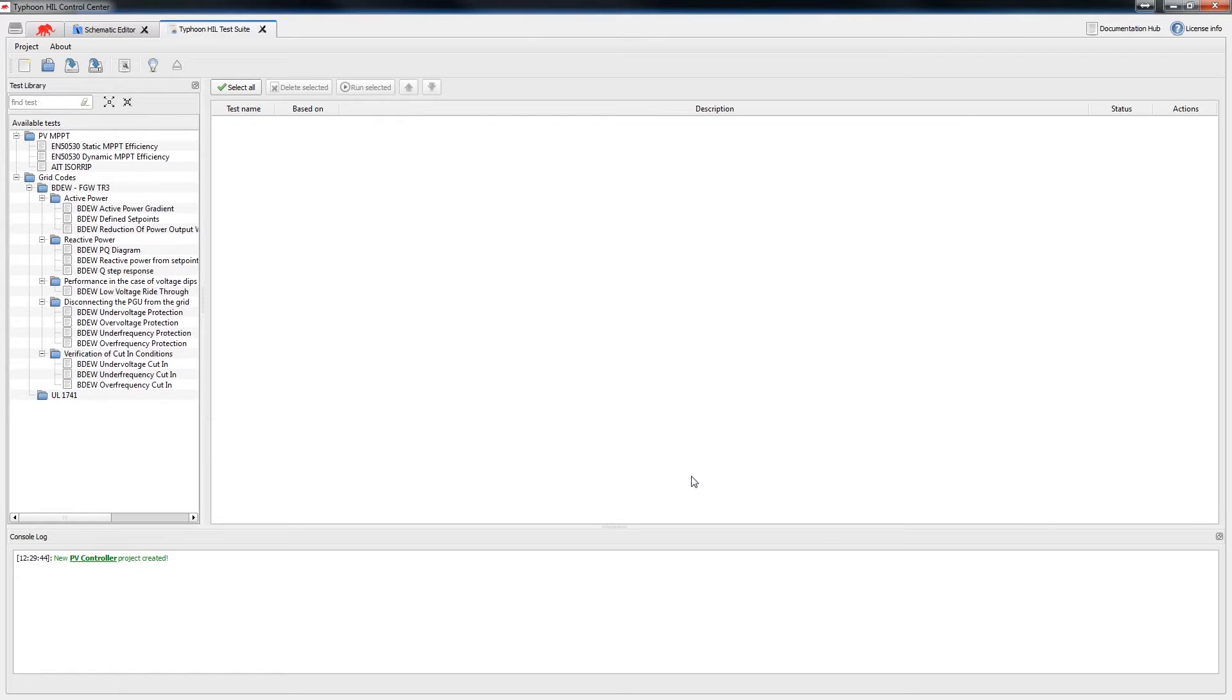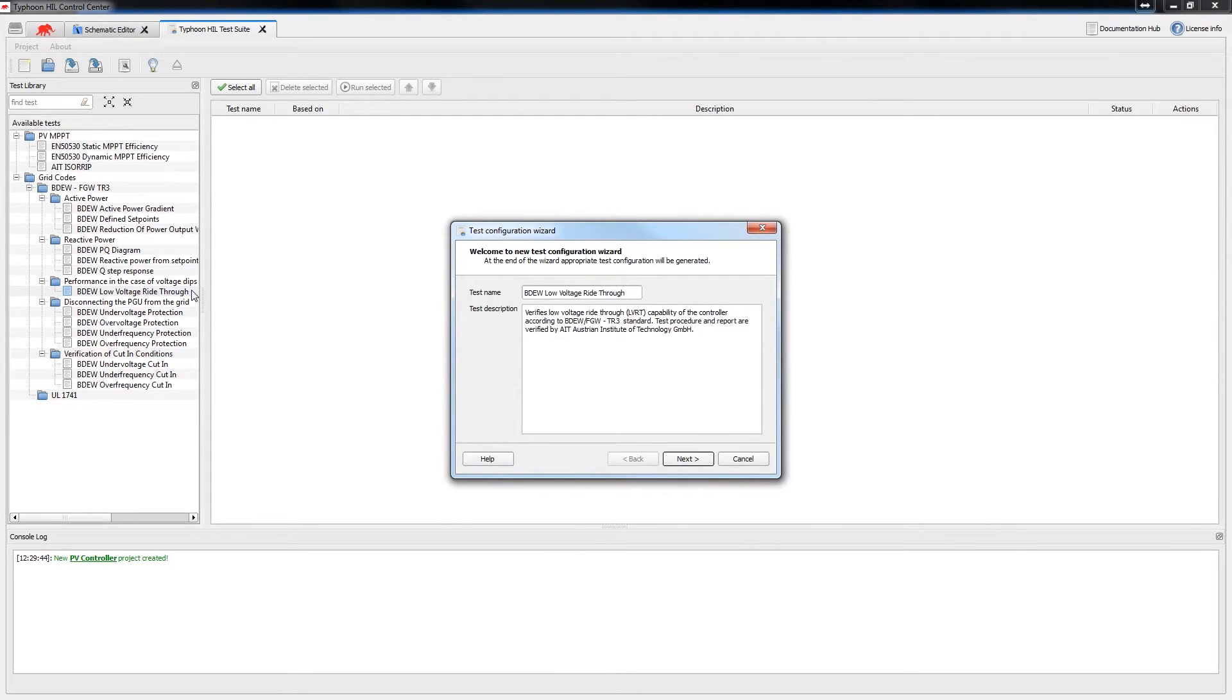On the left side of test suite you can see a library of the available tests. Let's choose the BDEW low voltage ride through test, which is designed to assess the performance of the controller in case of voltage dips.